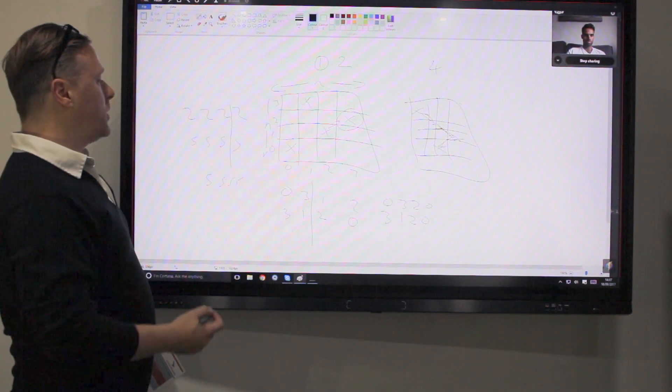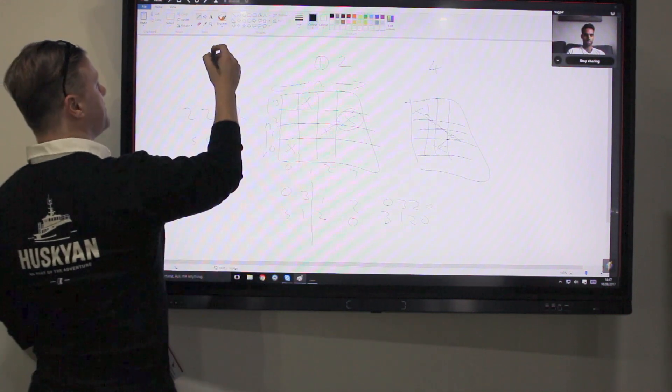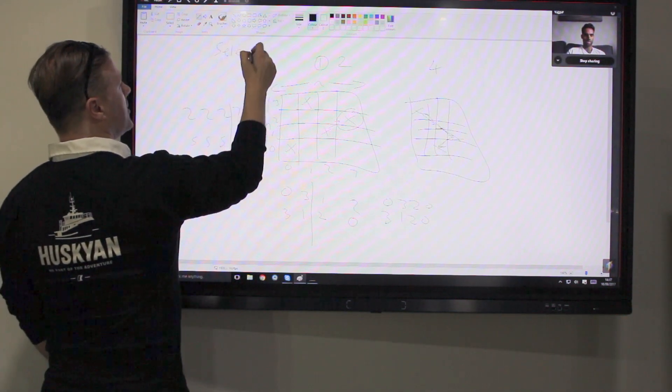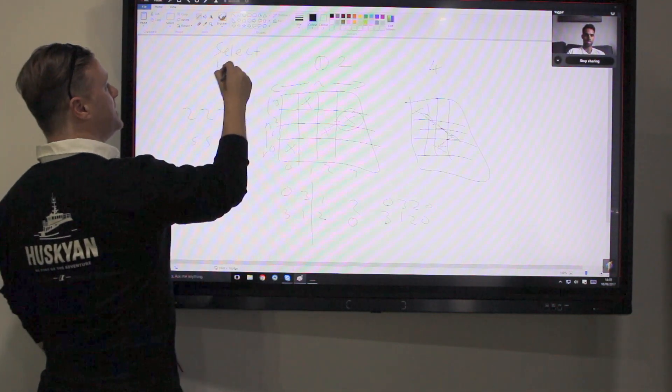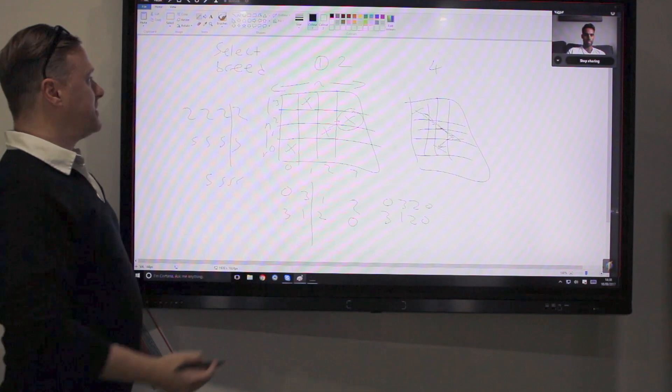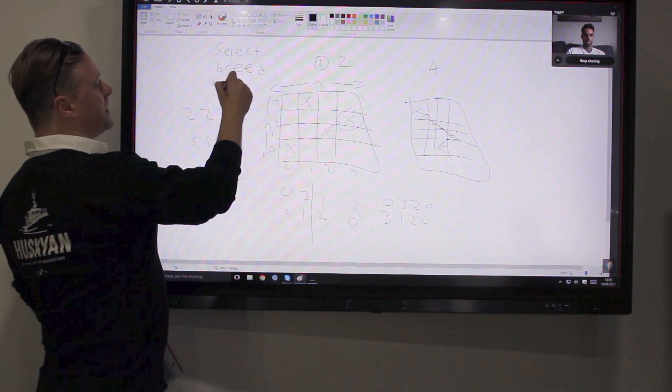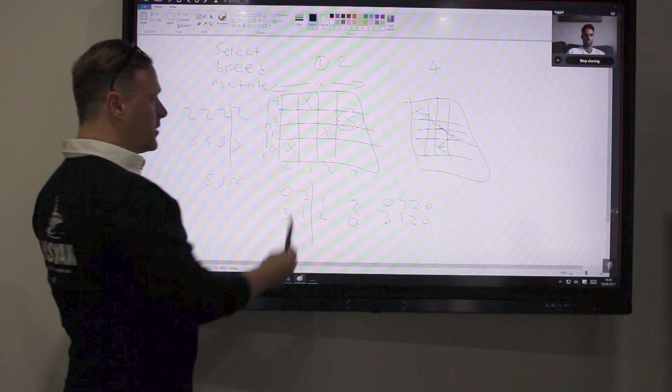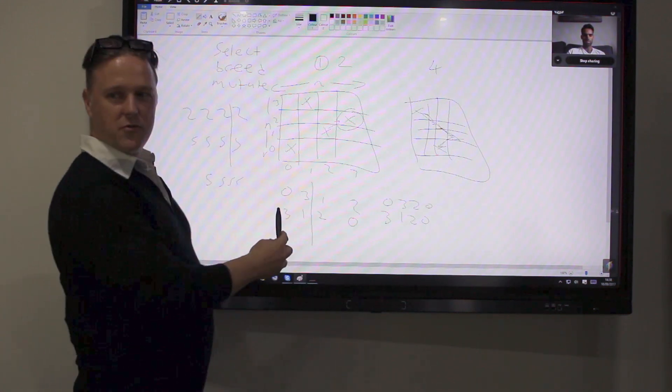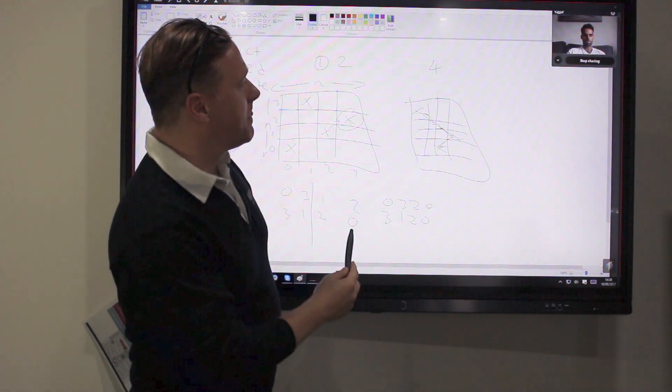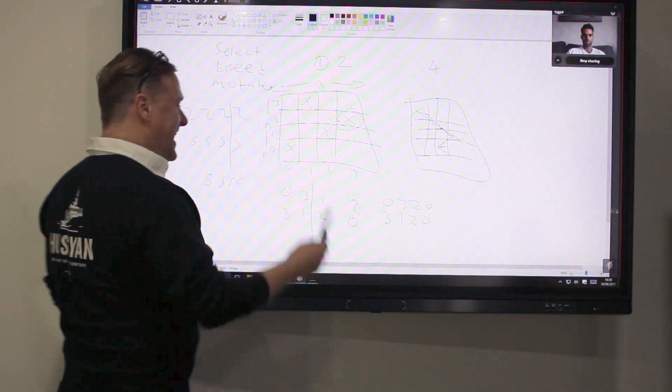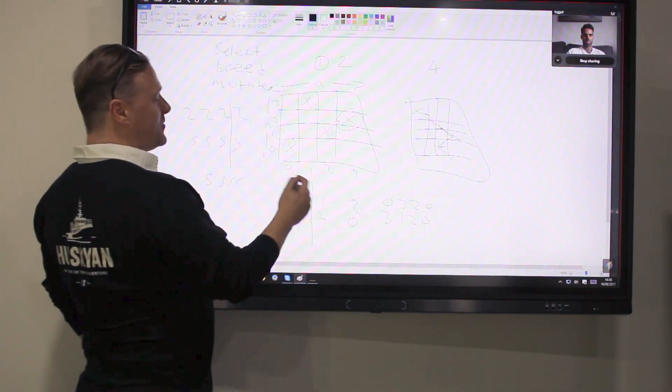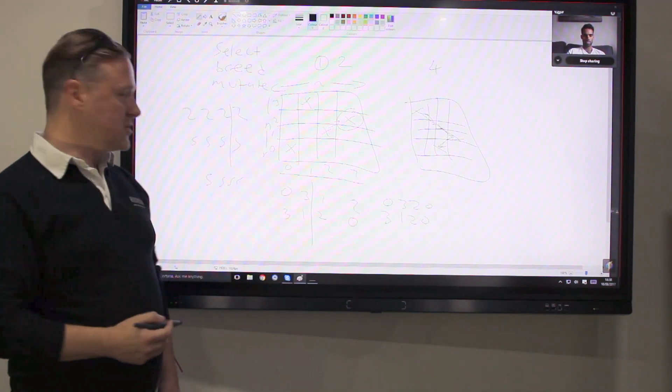So what we do is introduce a third step. So we've seen so far select based on some kind of metric, breed, where you create some children based on the fittest parents. And we introduce a new step which is called mutate. And that's where you go to your, is this a gene? Is this a set of chromosomes a gene? Any biologists here? Yeah, it's a gene. I'm going to pretend it's a gene.